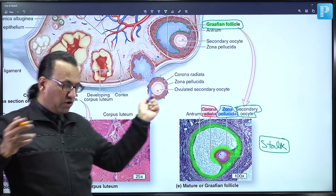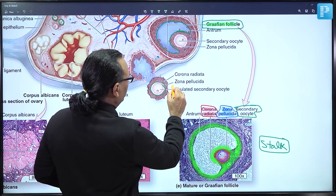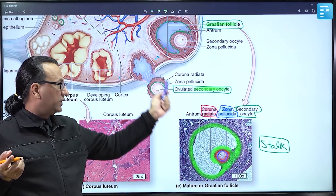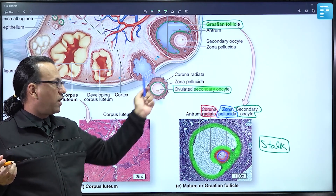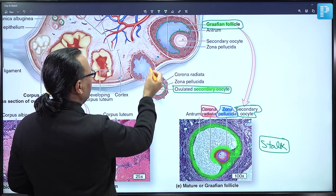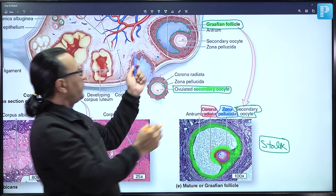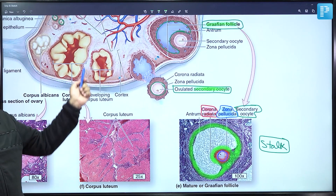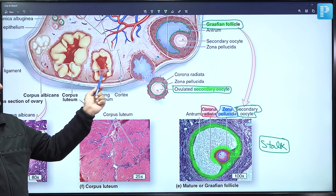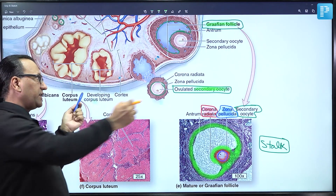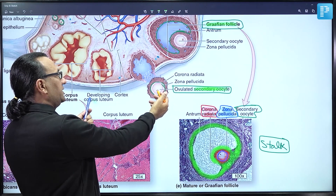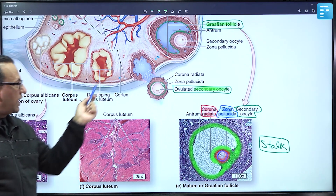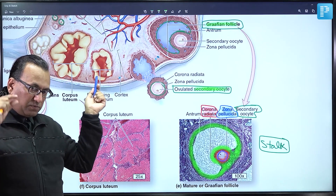As the Graafian follicle comes to the ovary surface, it expels the secondary oocyte undergoing ovulation, covered by zona pellucida and surrounded by corona radiata. The cumulus oophorus remains in the follicle remnant. The remnant of the follicle becomes the corpus luteum, which is sustained only if fertilization occurs — then called corpus luteum of pregnancy — and begins secreting progesterone and small amounts of estrogen.